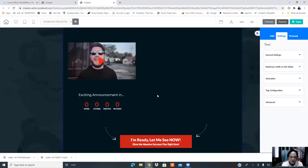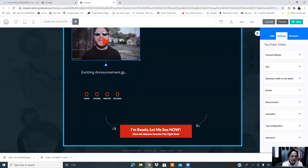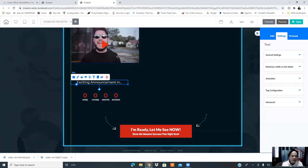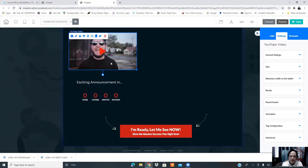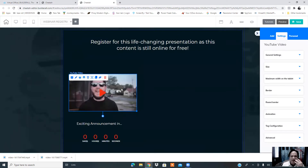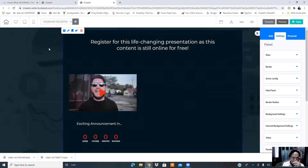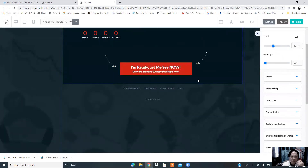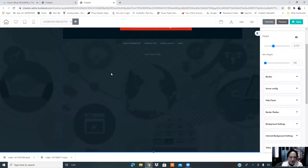Register for this life-changing presentation as this content is still online for free. This is the thing I want to tell you — you need to have this content so your audience will get interested in what you are offering. I'm going to resize the whole thing because I need more space for other content to add on. If you're going to have a webinar sales panel, you have something that you want to sell, so we might need more content here.